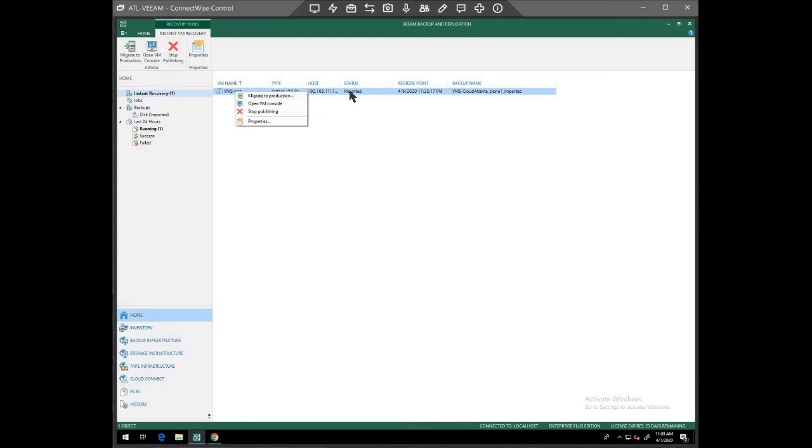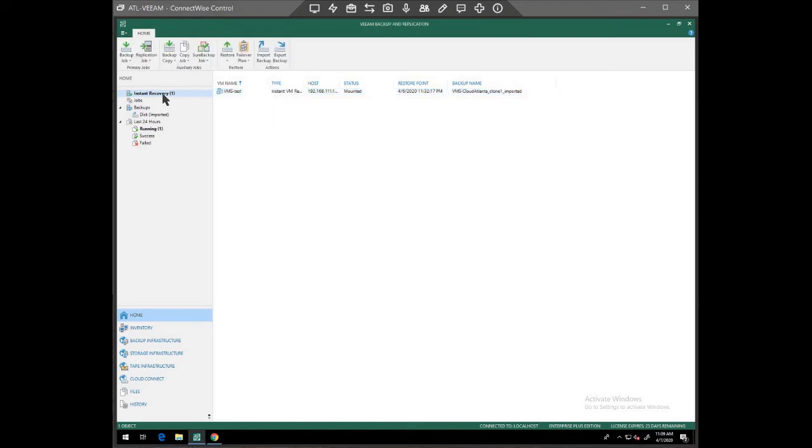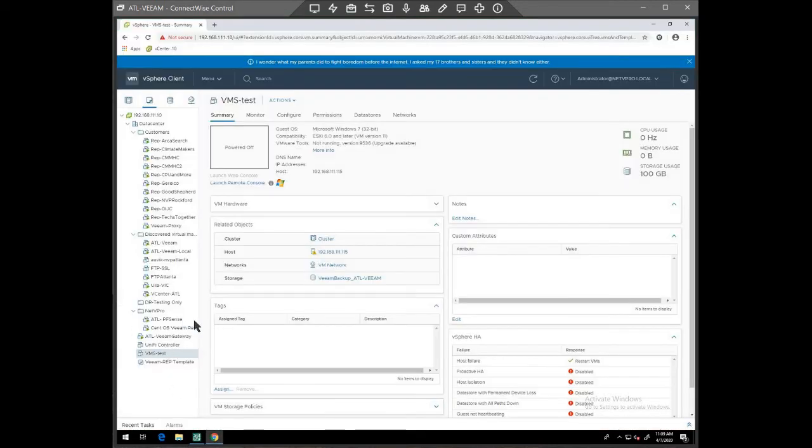It tracks all the changes and then once it's fully restored to production, then we would dismount this because we would have another virtual machine here that's going to be VMS, whatever we name it.